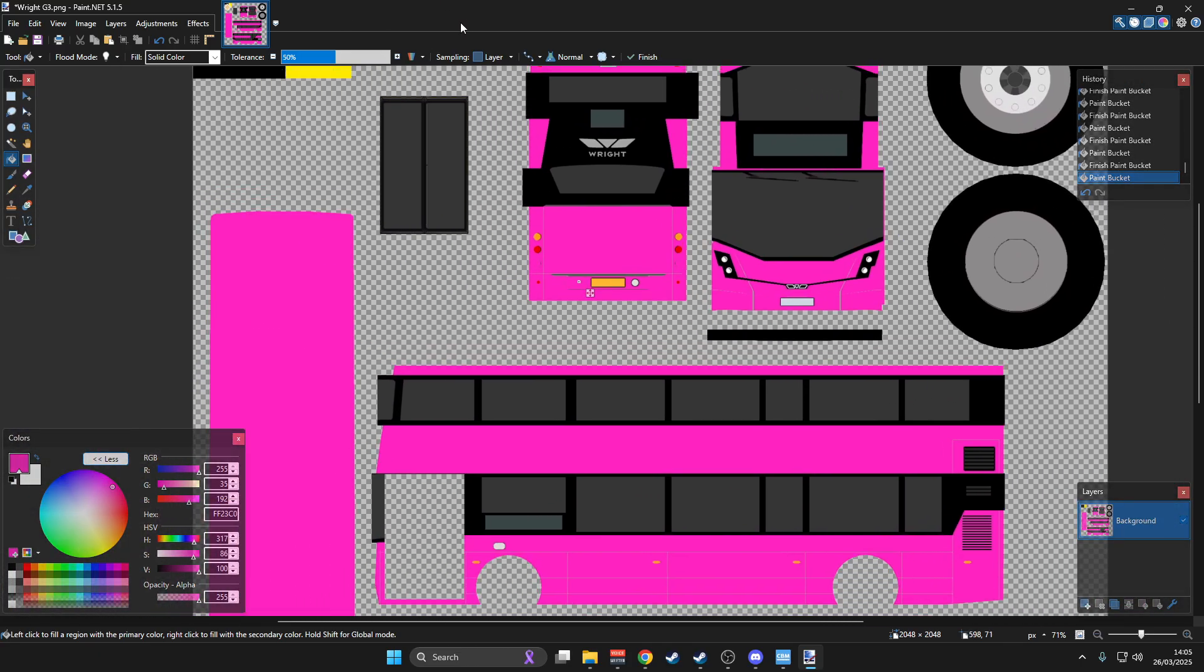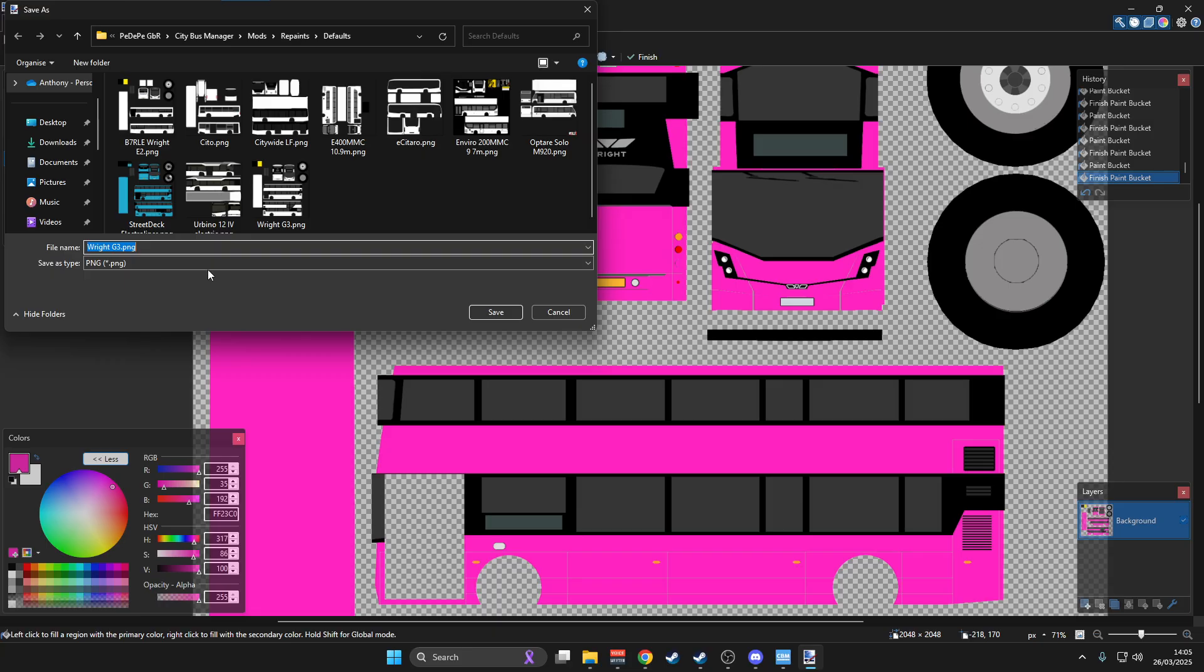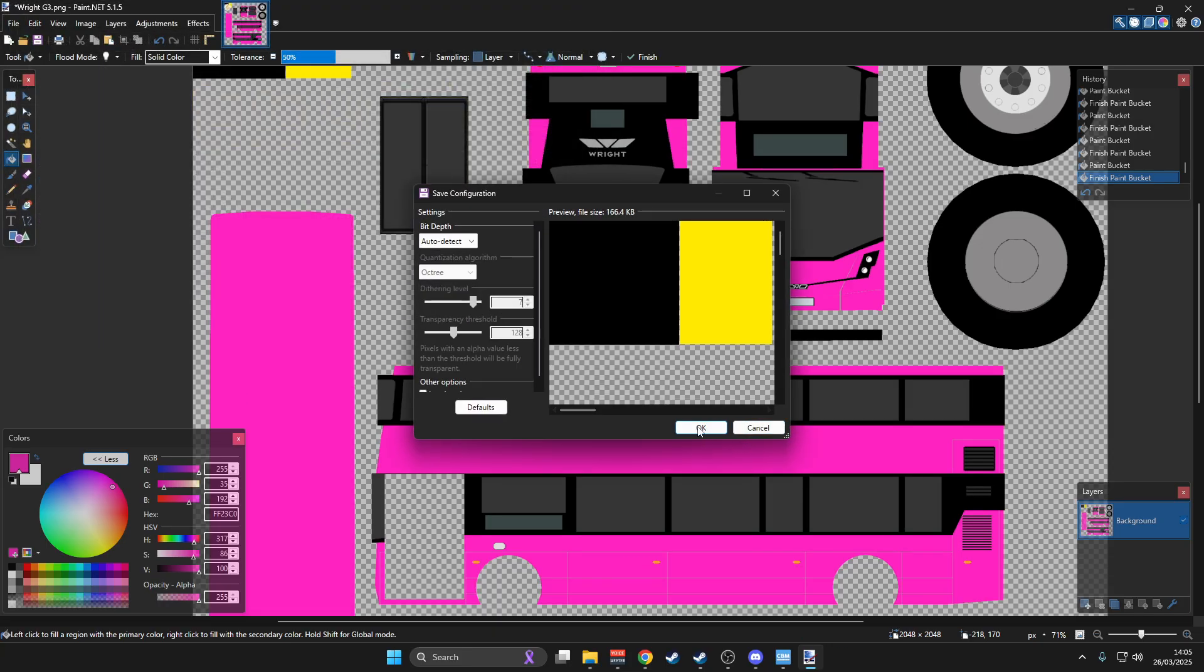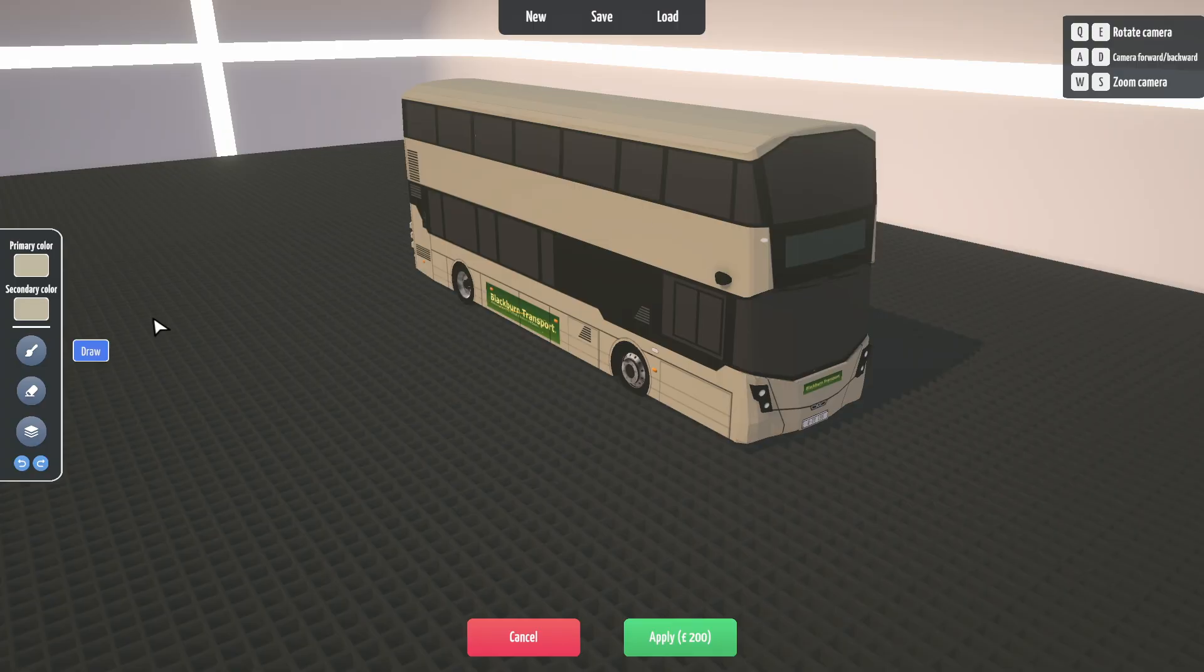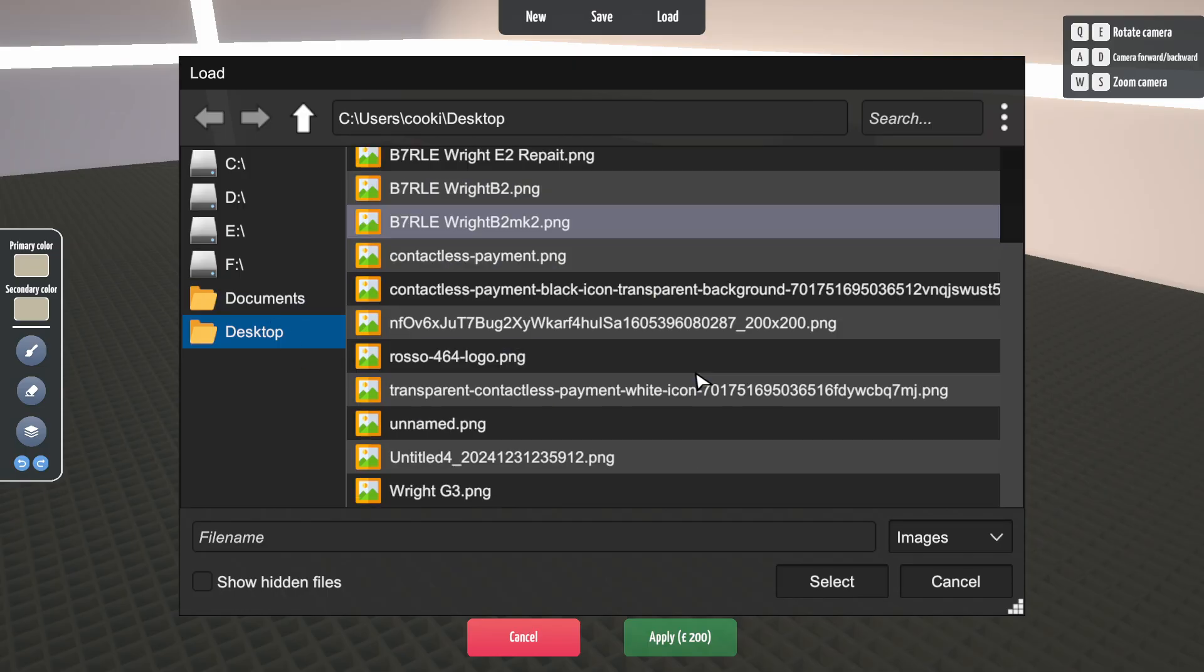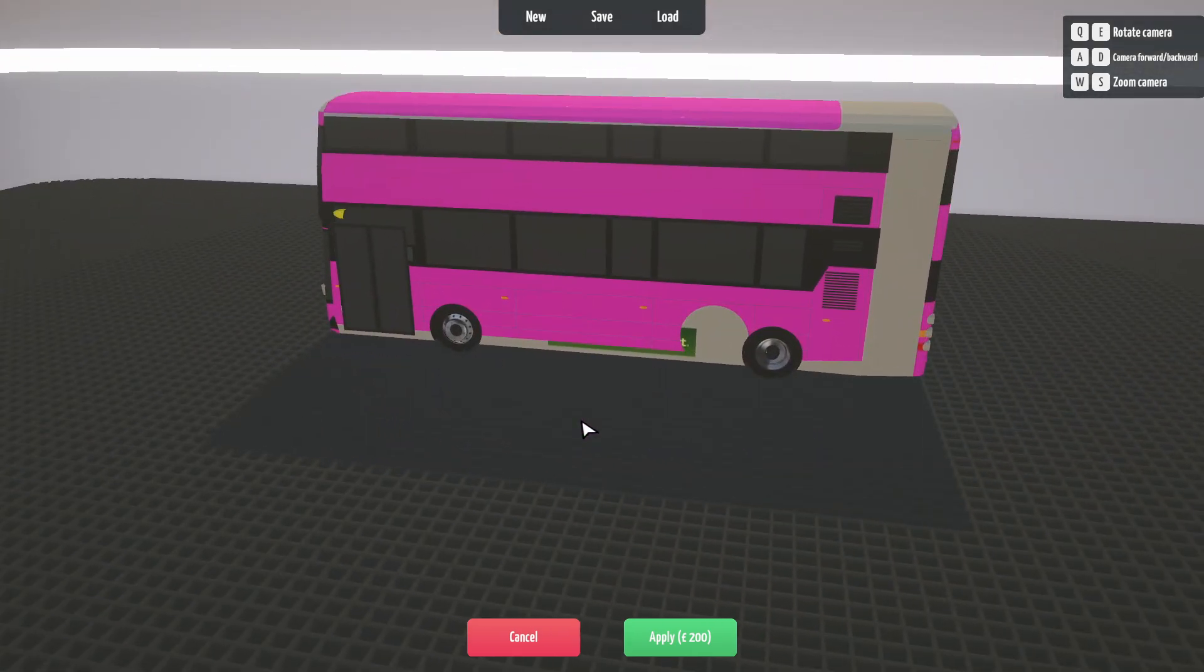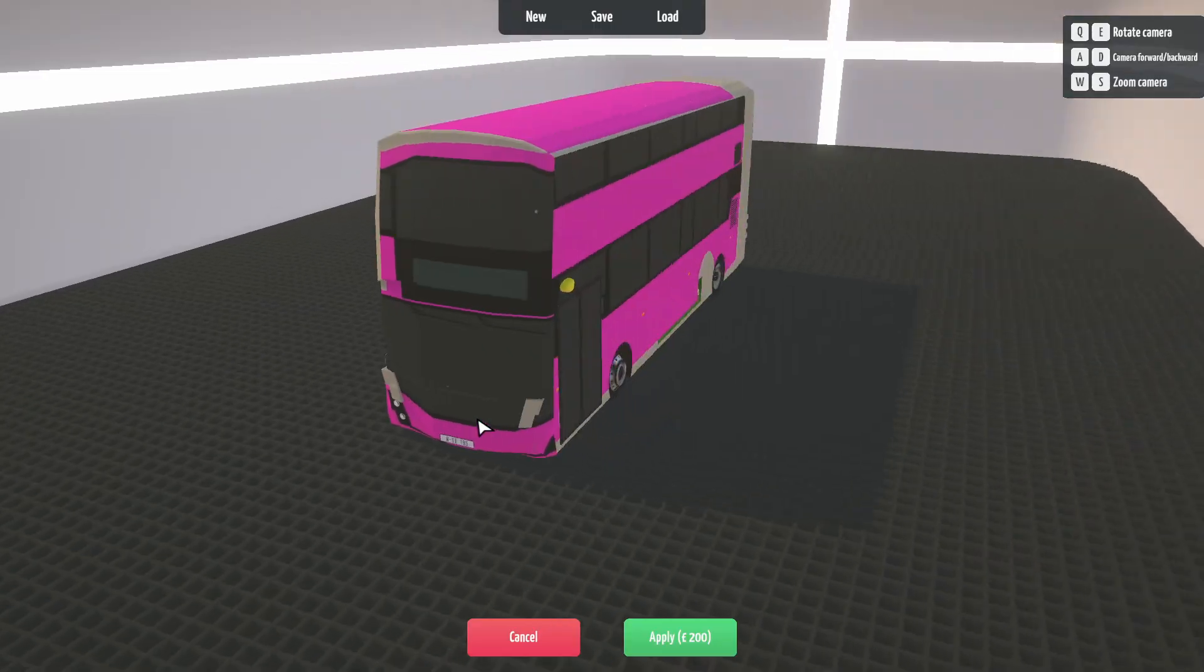Right, so happy with that. What we'll do is save that as a PNG and I want to put it on the desktop because I want to be able to find it quickly. So we go back to City Bus Manager and we'll go into the import repaint. We'll go to desktop, Wright G3, select. And obviously this time we've done something wrong.